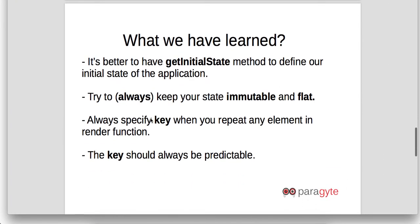So what have we learned? We have learned that it is always better to have a getInitialState method defined as our initial state in the application. If you are using Redux or Flux architecture where you move this state data to an external store, that is also fine.